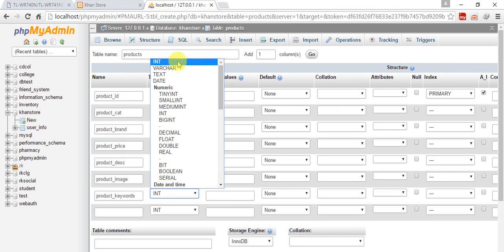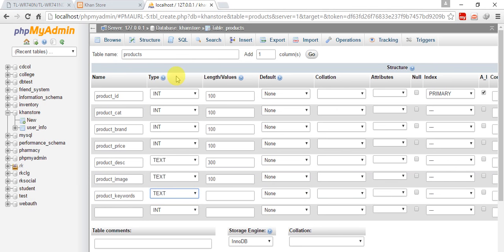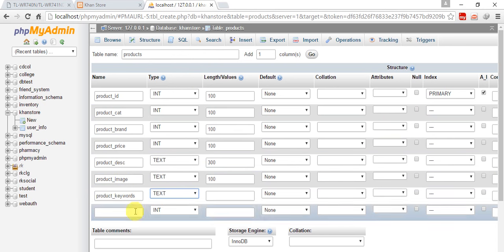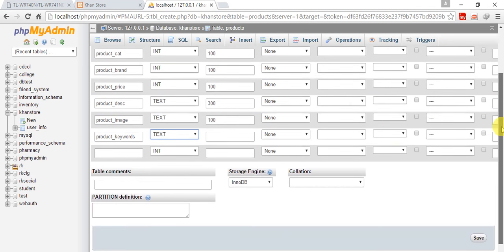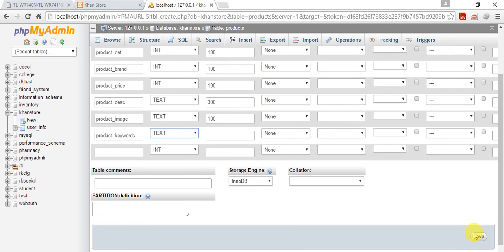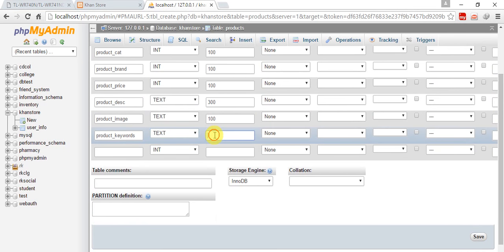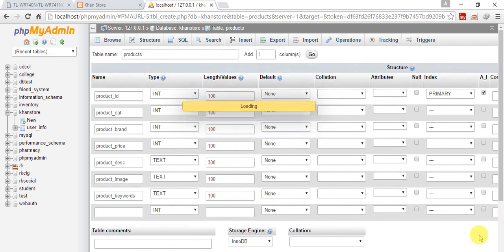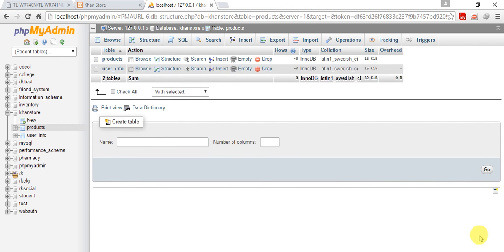Give it the length 100 or more than 100 whatever you want. So our products table is created.